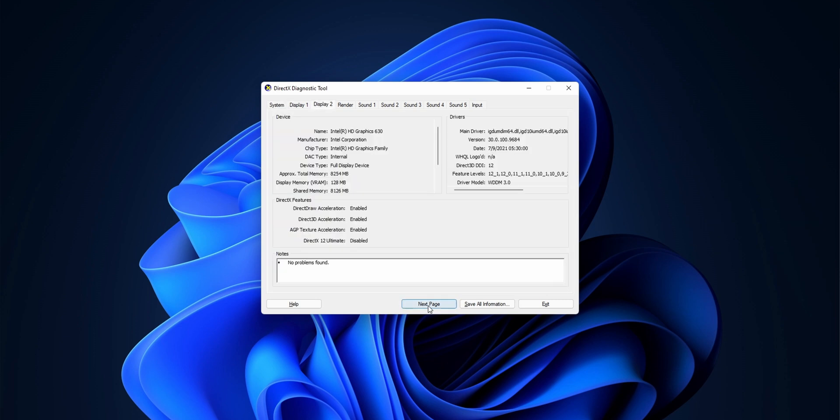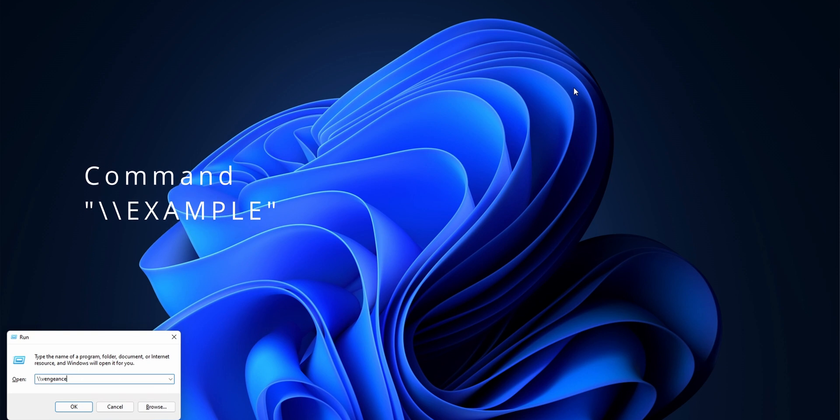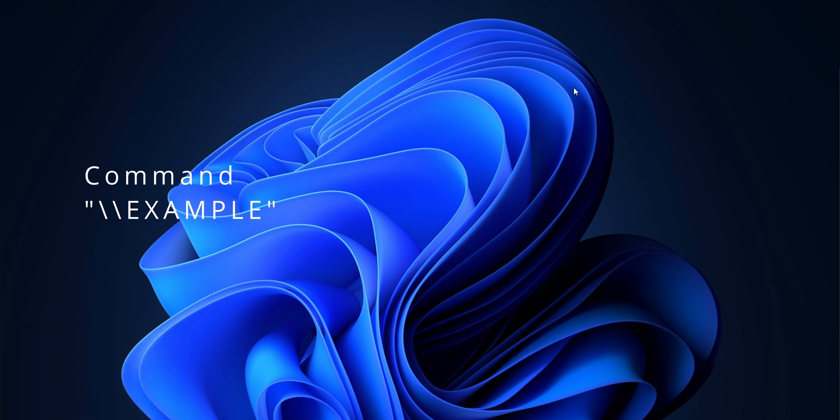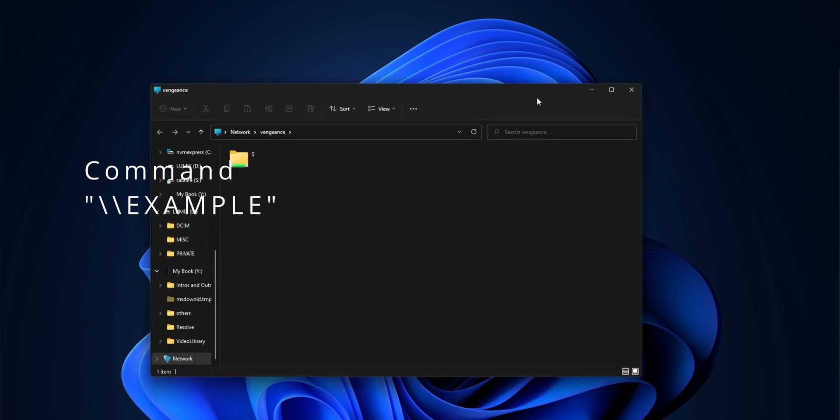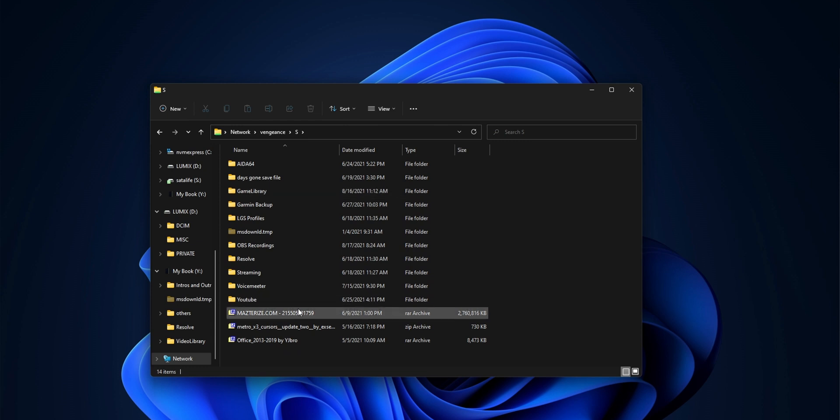Want to access file shares without going through the Explorer network discovery? Just enter the double backslash and then the host name or the IP address. So for me, it's vengeance. As soon as I enter it, it'll get me to the file share. If you have a NAS on your network or something like that, this command is super helpful.